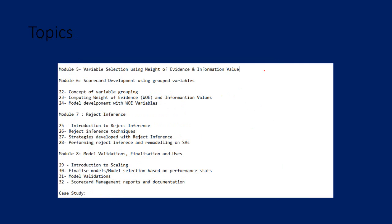Then you will learn about the weight of evidence and the information value and how you can incorporate these two important concepts into the scorecard development and ensure that the model development can be improved. These are industry best practices and you will learn the theory of weight of evidence and information value.